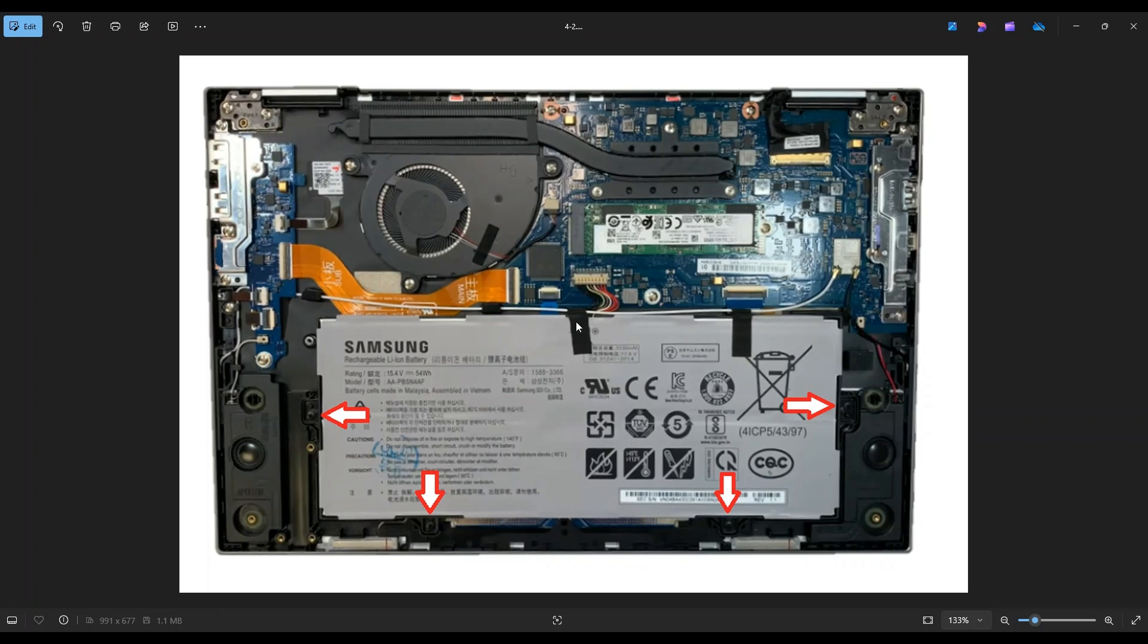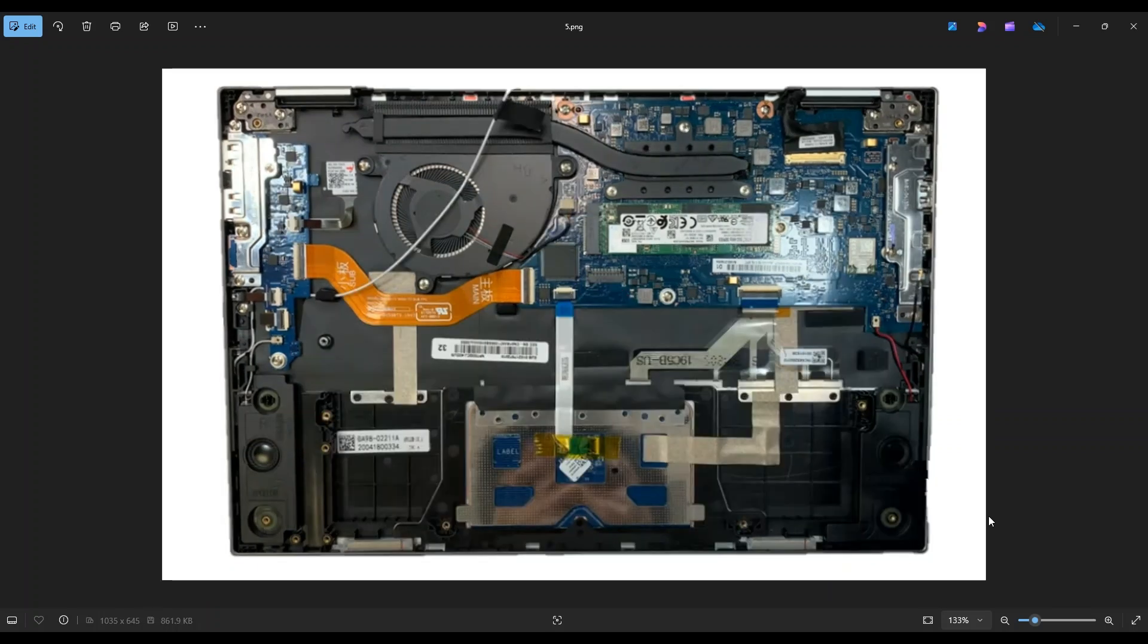Also, as you can see, this white wire is held down to the battery by these two pieces of tape. This is one of your antenna wires that comes over here to the right and snaps onto your Wi-Fi card. If you don't want to yank that off, make sure that you undo these pieces of tape before taking your battery out.